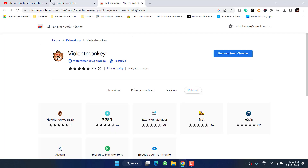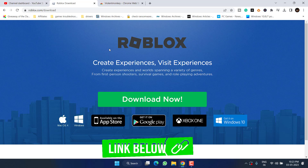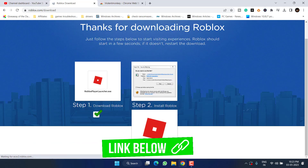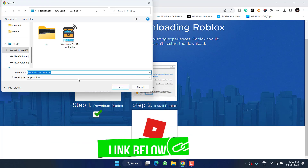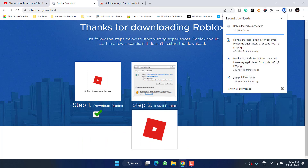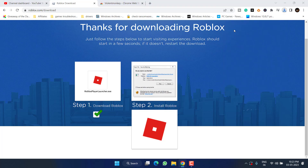Head over to your browser and go to the official website of Roblox. You need to download its web version — click on 'Download Now.' Save it, and once it is saved, go ahead and run the installer.